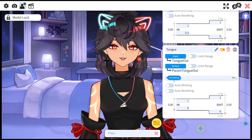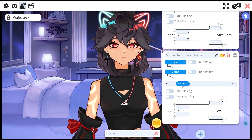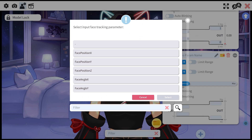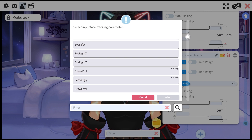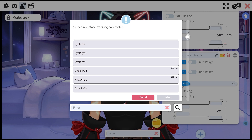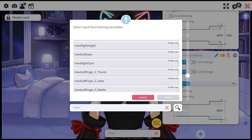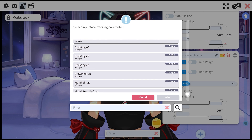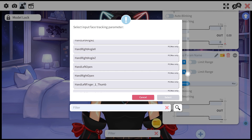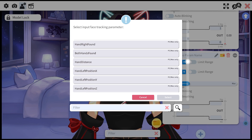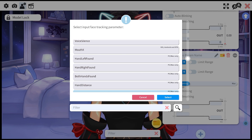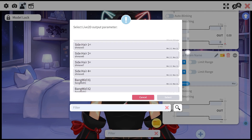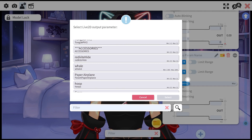If you want to add a new parameter, scroll all the way to the bottom and hit your input — this will be matched up to a face tracking parameter. You can choose from common parameters all the way to VBridger plugin parameters, or even hand tracking. Then there's the output, which is a parameter that you rigged in Live2D.